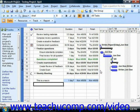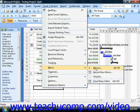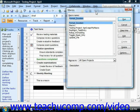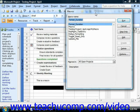To play back a macro that you have recorded, select Tools, Macro, and Macros from the menu bar. That will launch the Macros dialog box. Within this dialog box, you'll see a listing of any available macros.